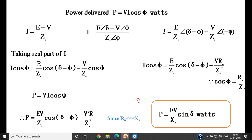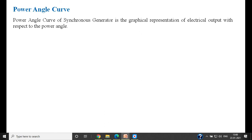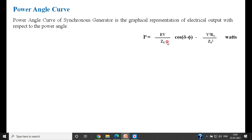From this power angle equation we draw the power angle characteristics, which is a graphical representation of electrical power output with respect to the power angle delta. It is a curve showing, for the synchronous generator, the relation between delta on the X-axis and active power P on the Y-axis. The governing equation is P equals (EV/Xs)·sin delta, with a maximum value of EV/Xs.